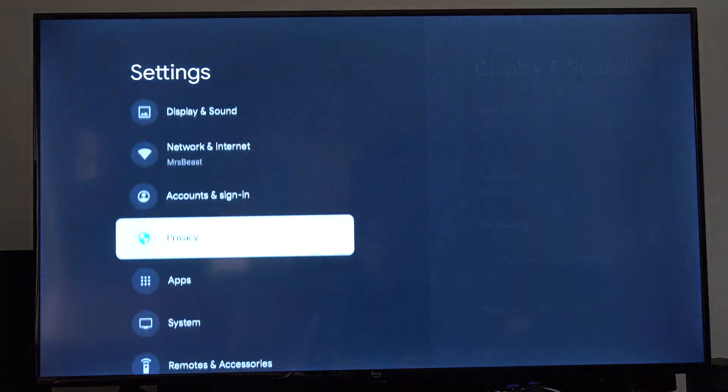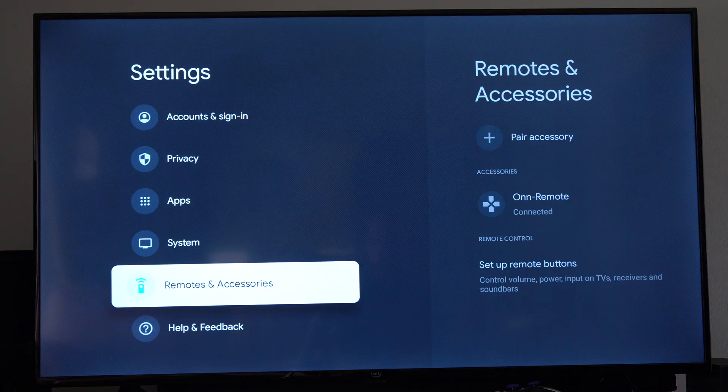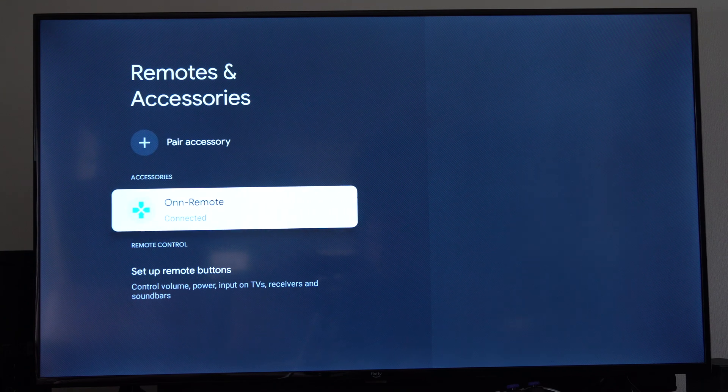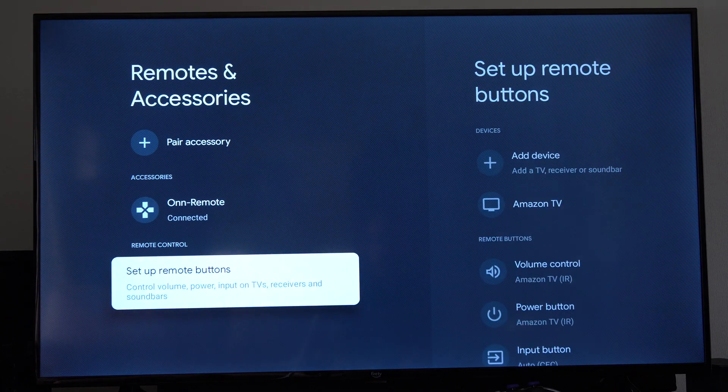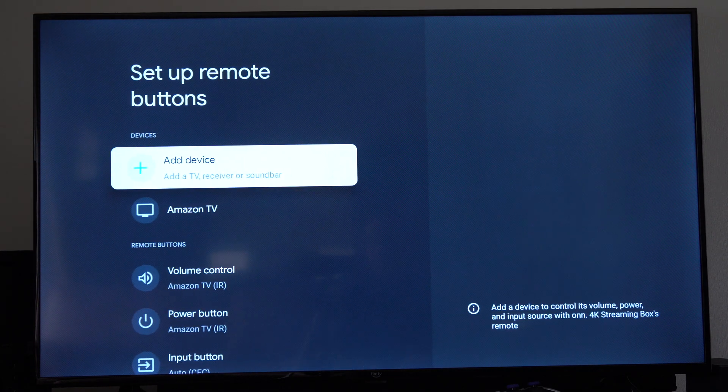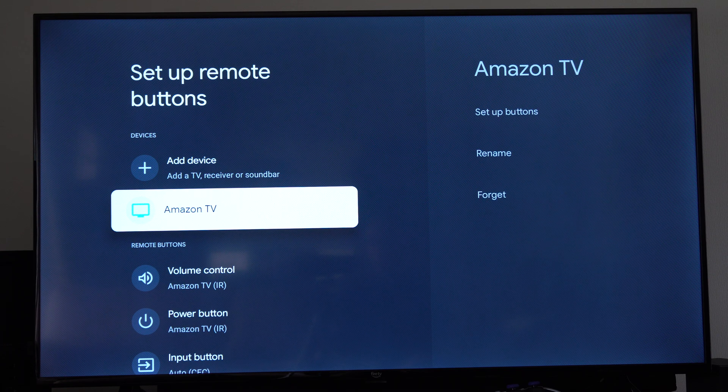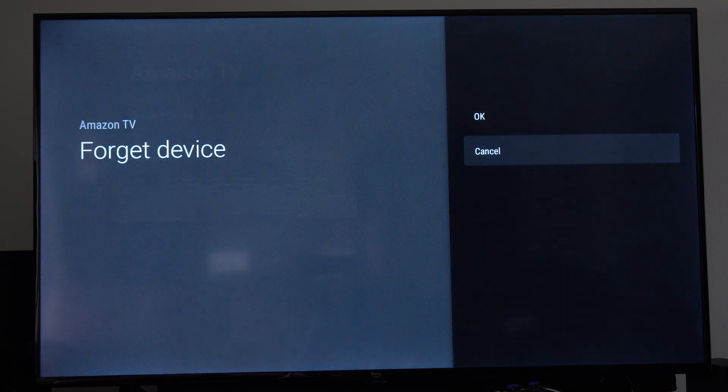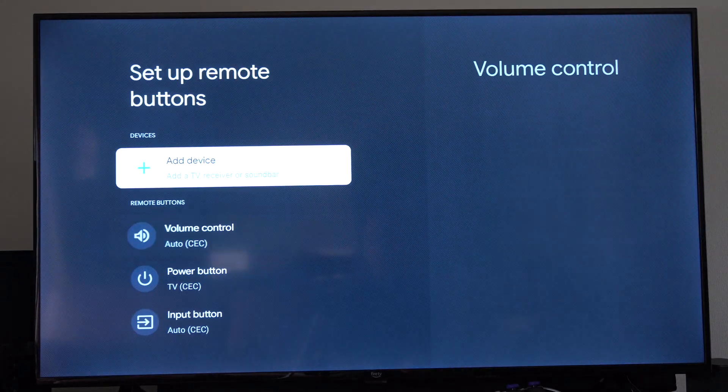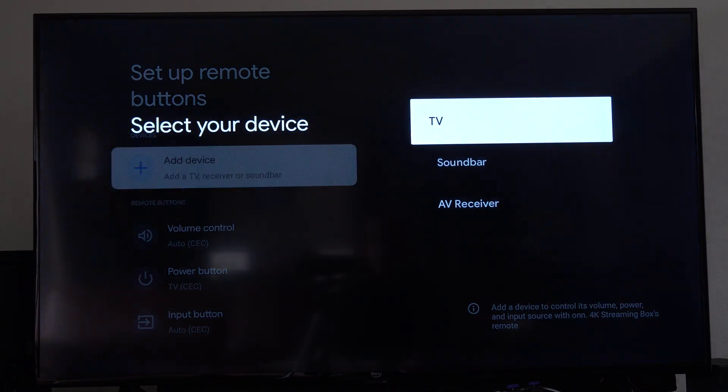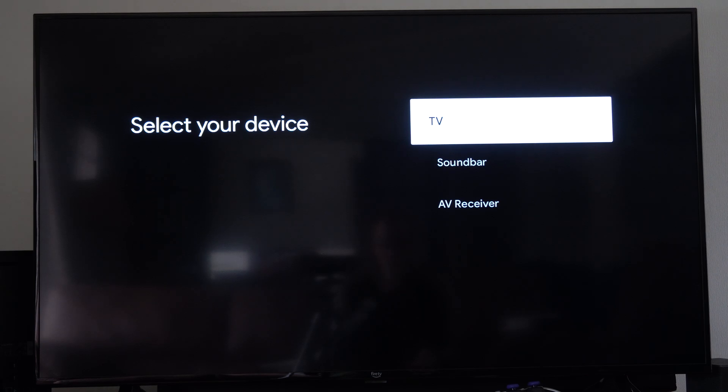Then scroll on down until we find remotes and accessories. Then go down to where it says set up remote buttons. Go to the right. And I have Amazon TV already in here. So I'm just going to forget this and then go to OK. Then I'm going to go to add device and go to TV.